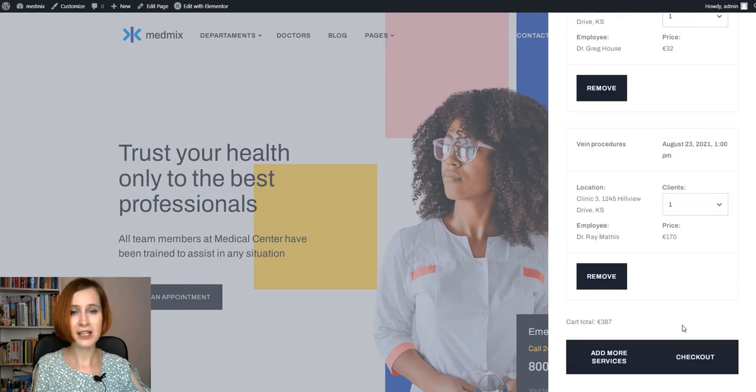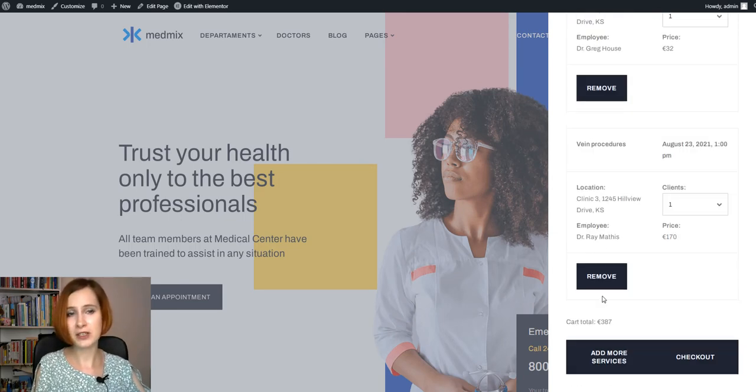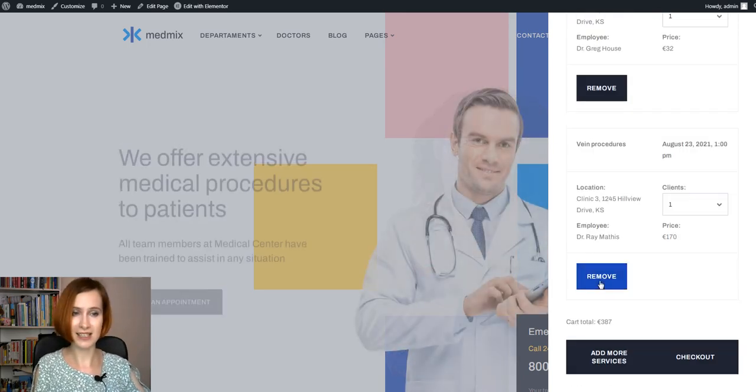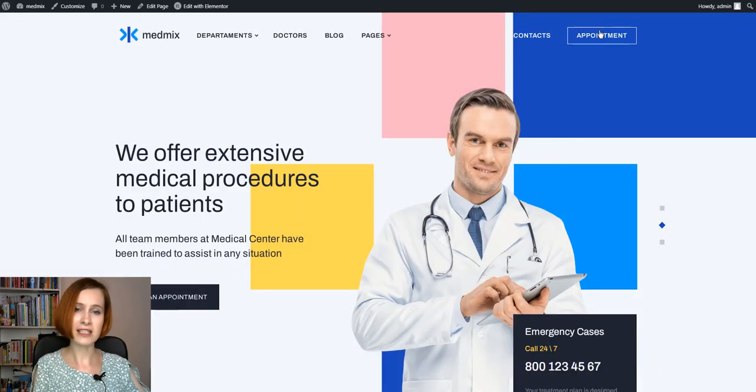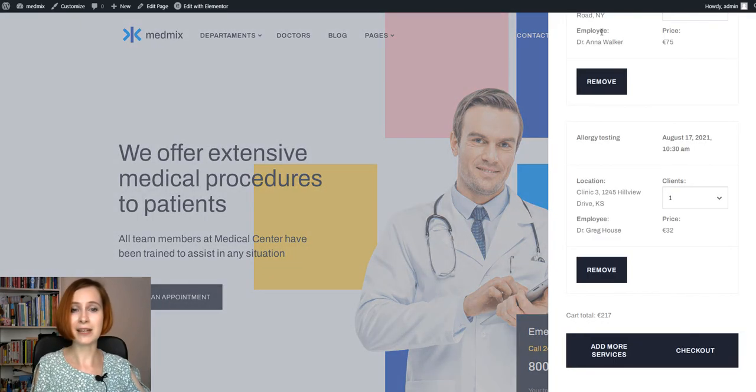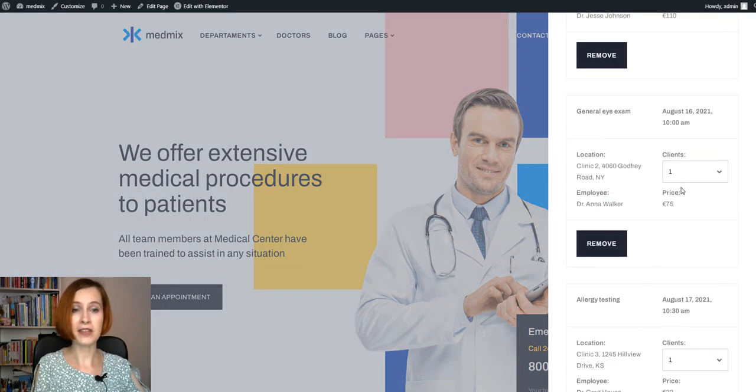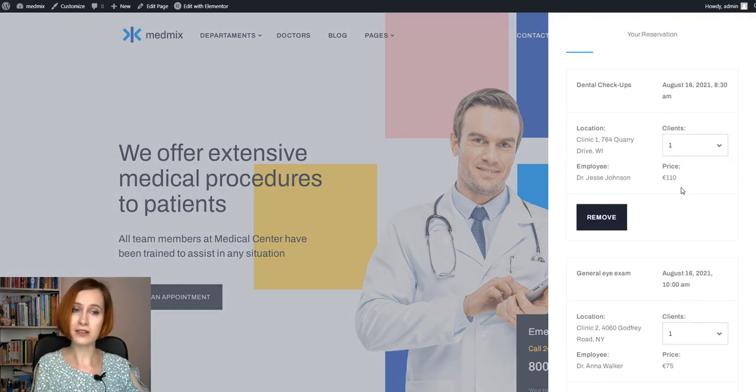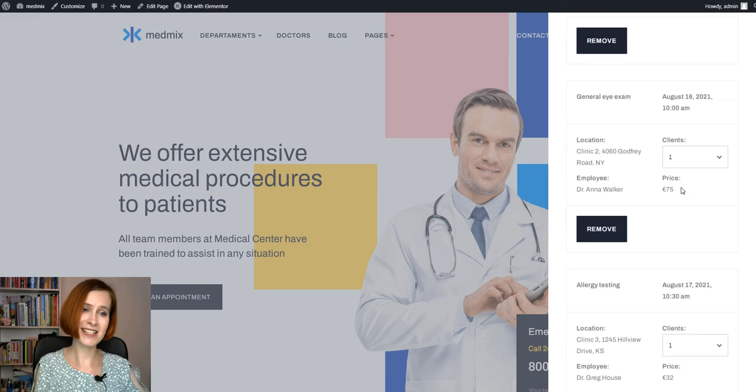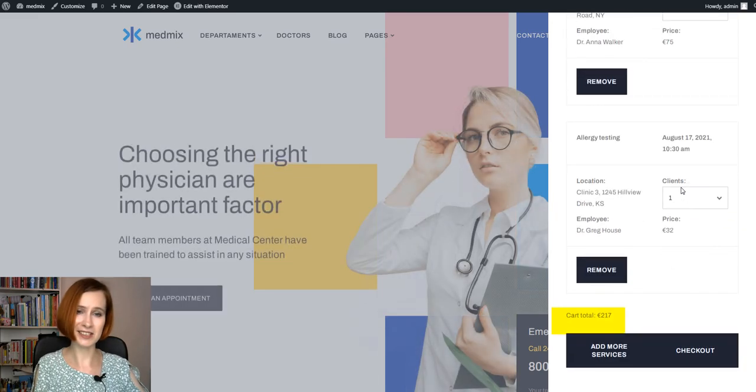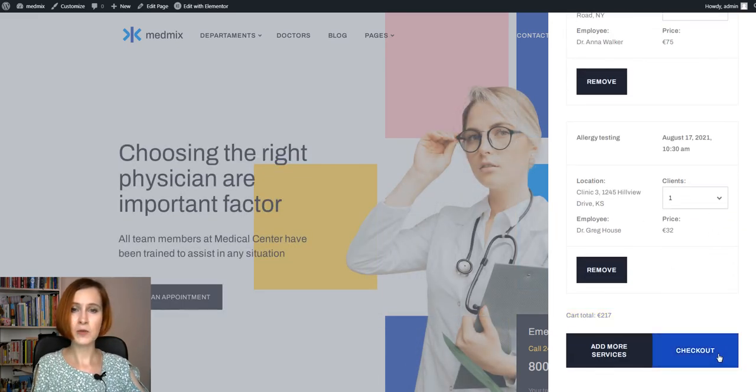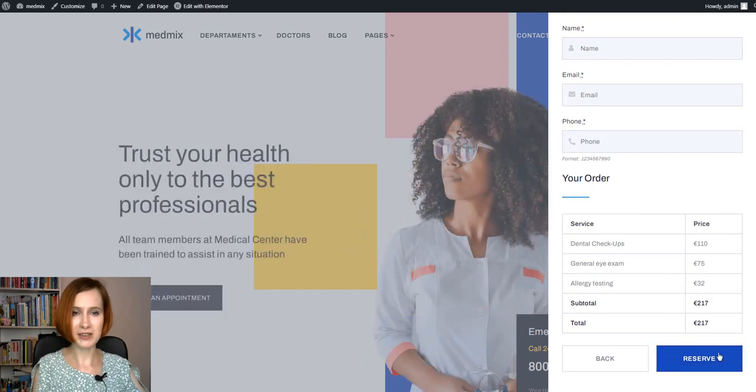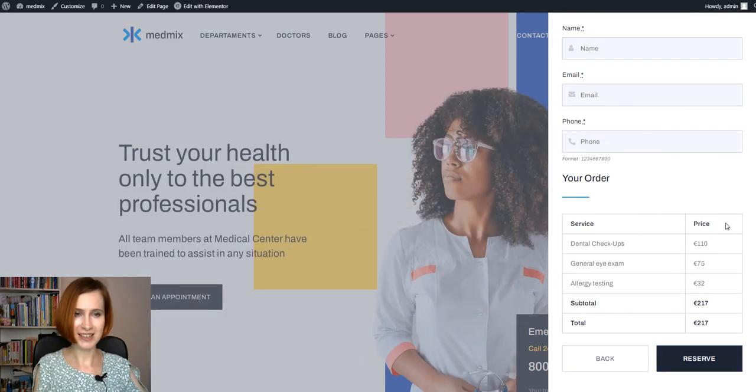If you change your mind, it's possible to remove this service from the list. Overall, this step is like a preview of the actual order. As you can see, the cart total, so we are ready to proceed to the checkout.